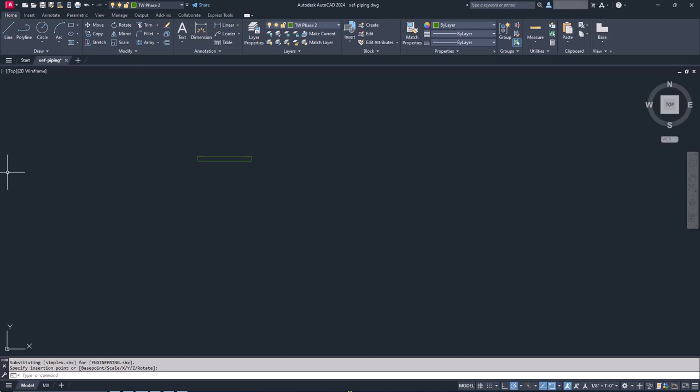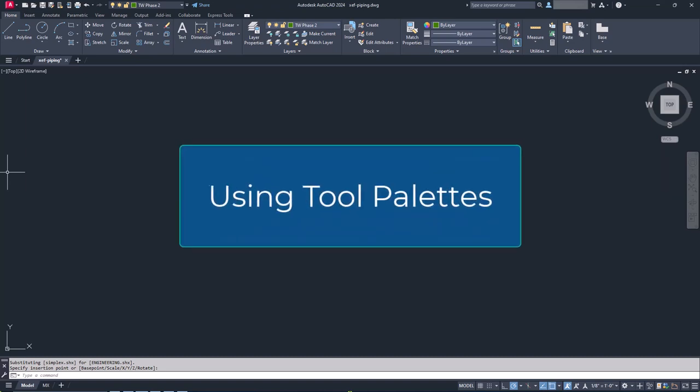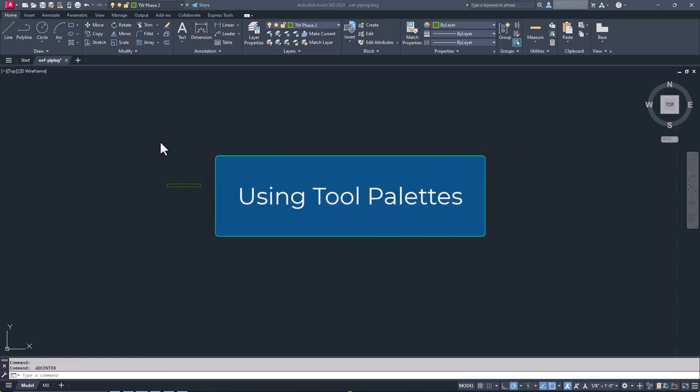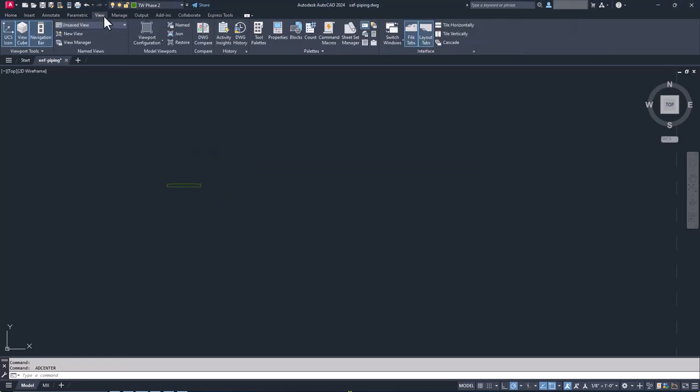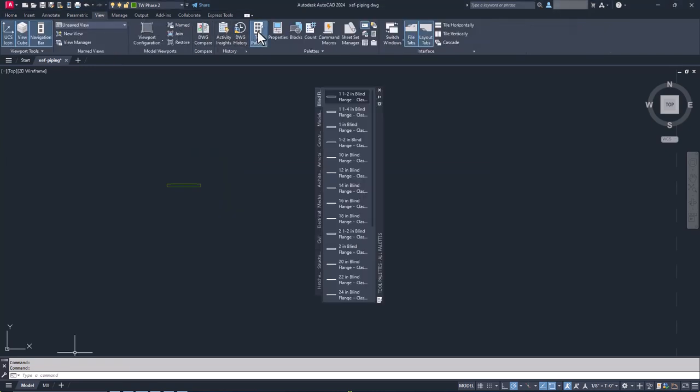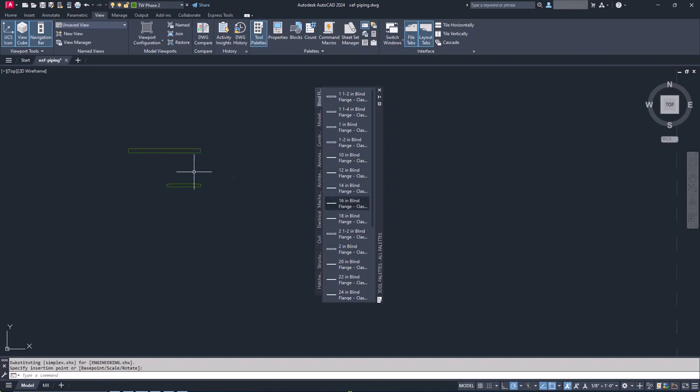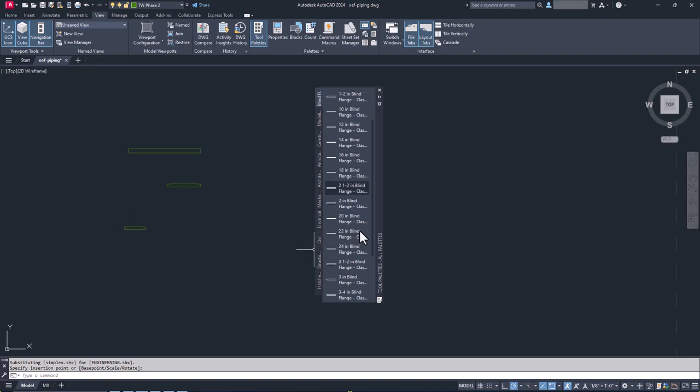The introduction of the tool palette simplified this process quite a bit. Instead of having to make multiple clicks to find the block we wanted, and having to know its name, we could simply click the picture. By ingesting the properties of the block in the palette, we can even make it do some fancy things.